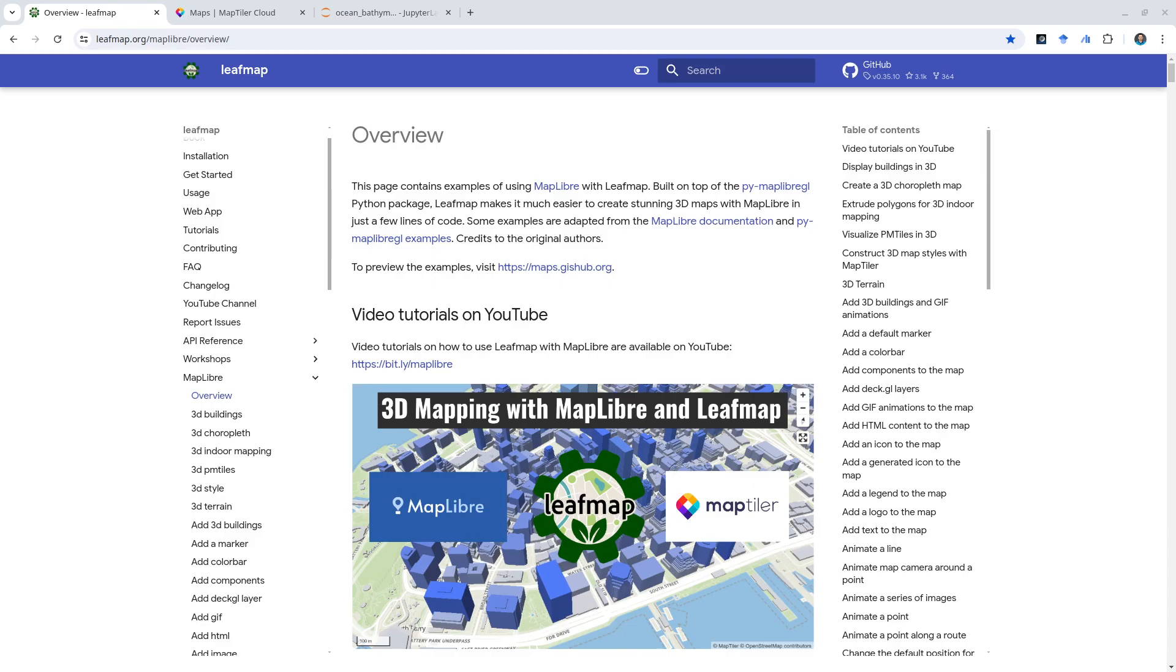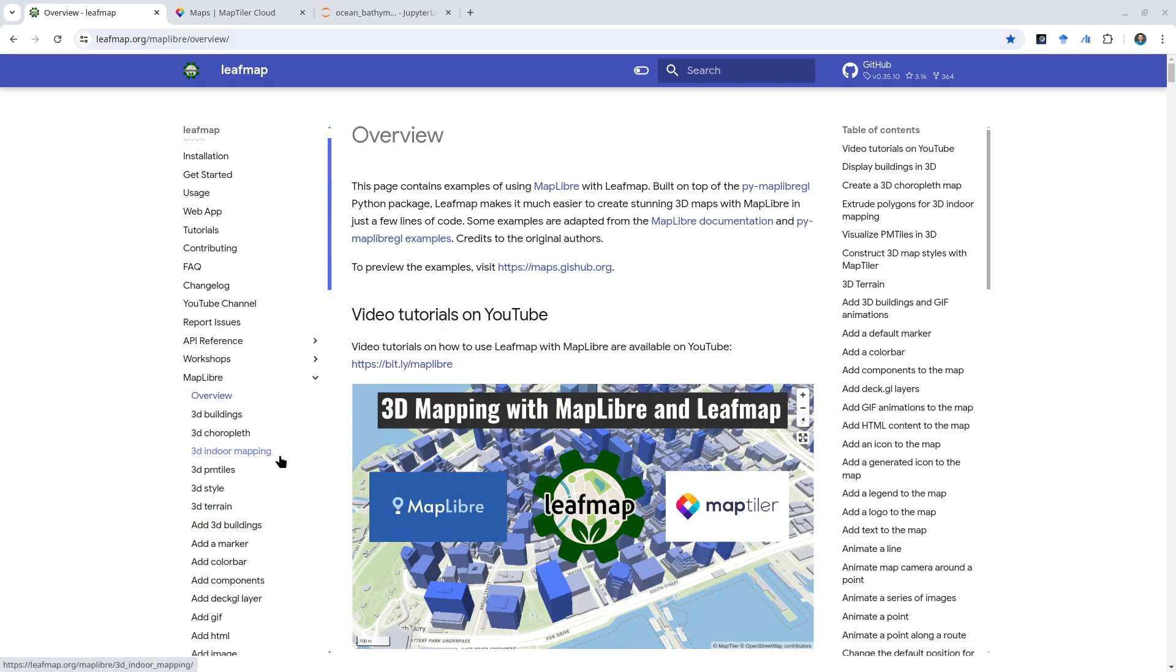In the last couple of videos, we've shown you how to display buildings in 3D, 3D terrain, and also some 3D basemaps. But most of those basemaps are focusing on land area. So if you're working with ocean data, you might want some ocean basemaps, and we have an example of that.